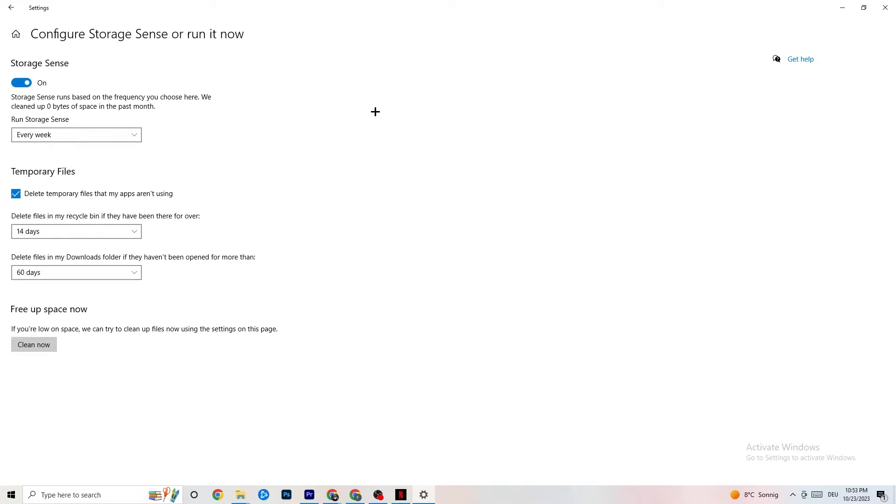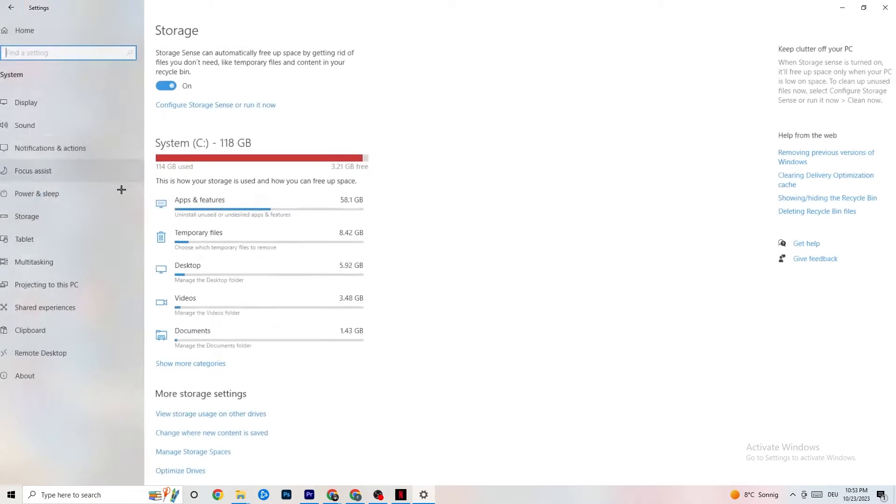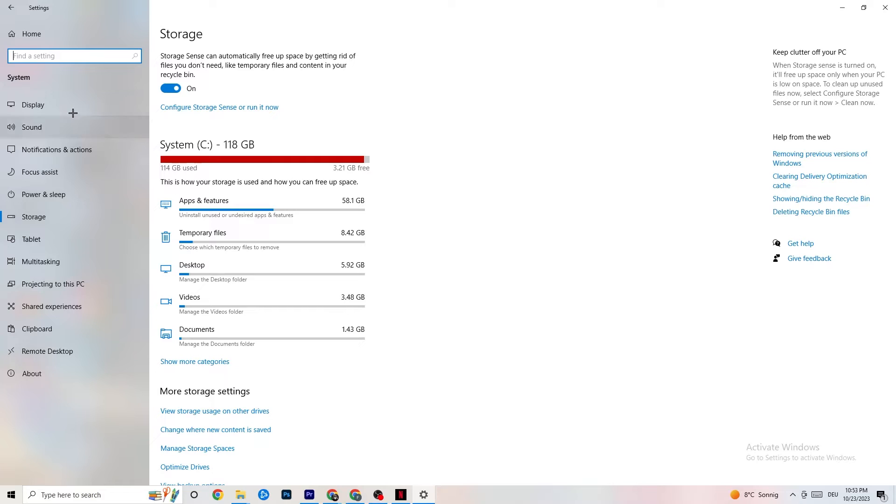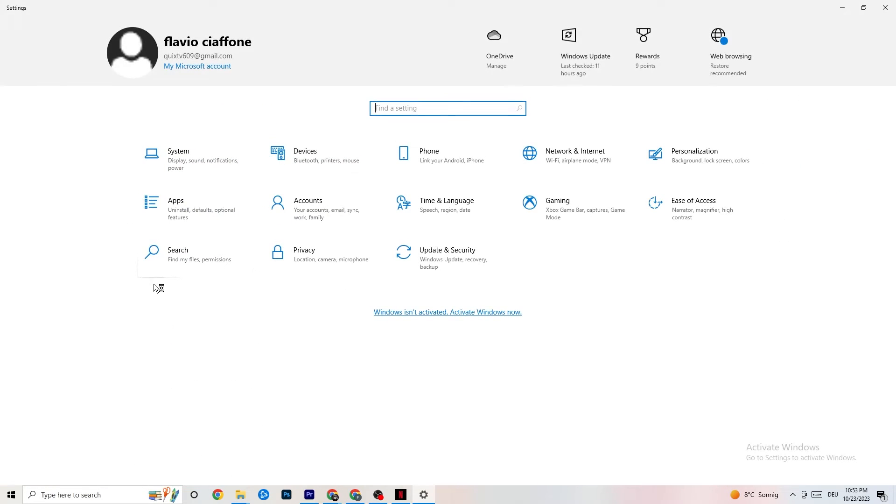This will, if you click on Clean Now, will delete every single temporary file that your apps aren't using. So, you're going to get rid of that and get more storage. So, once you're finished with that, I want you to go back once. Go back twice.